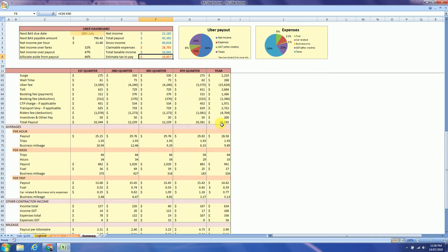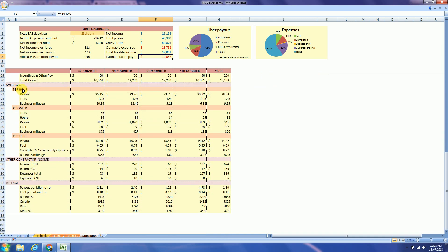And again if you choose the weekly method you will find averages over here. If you have other contractor income, that's the summary. And if you choose your logbook method as full, you will have some important information over here.